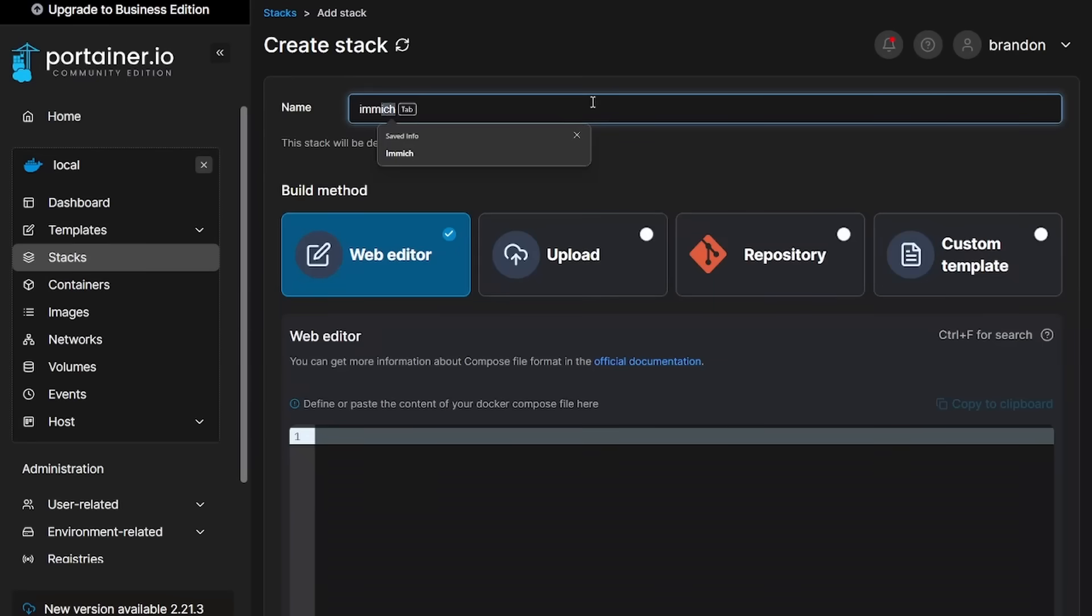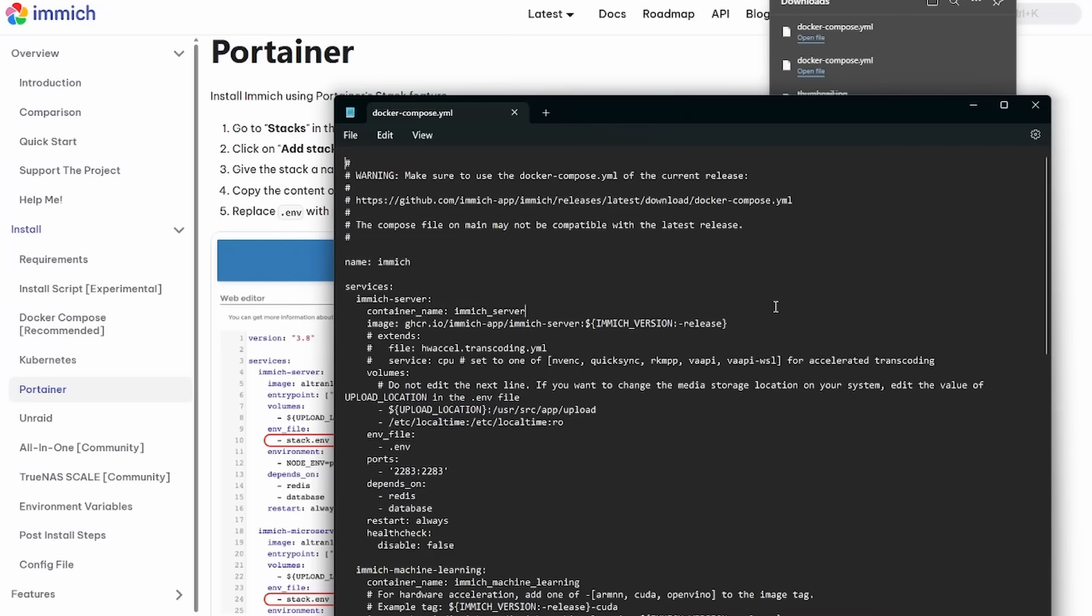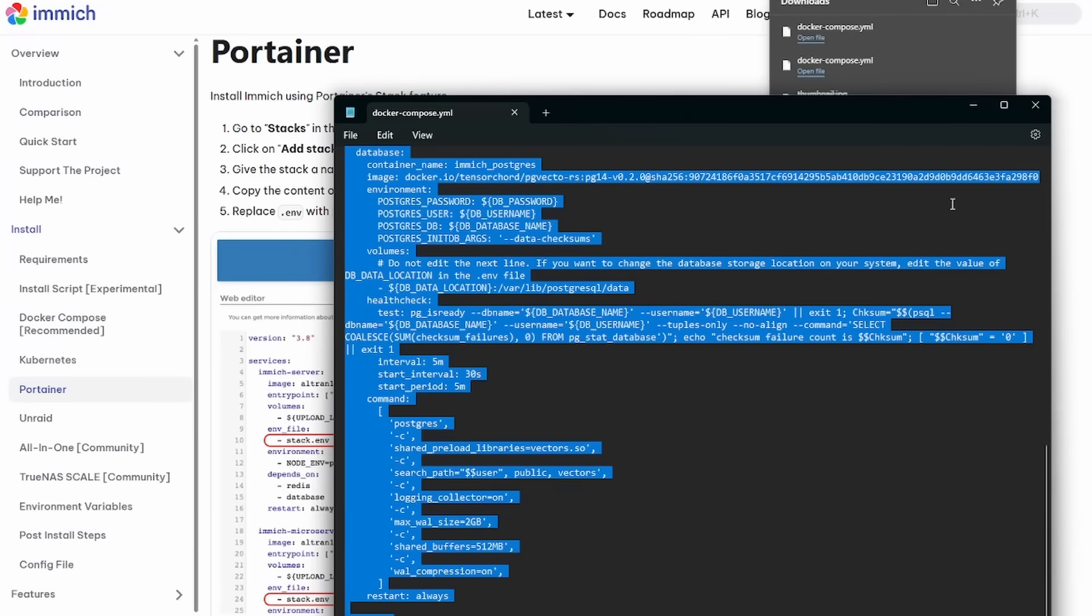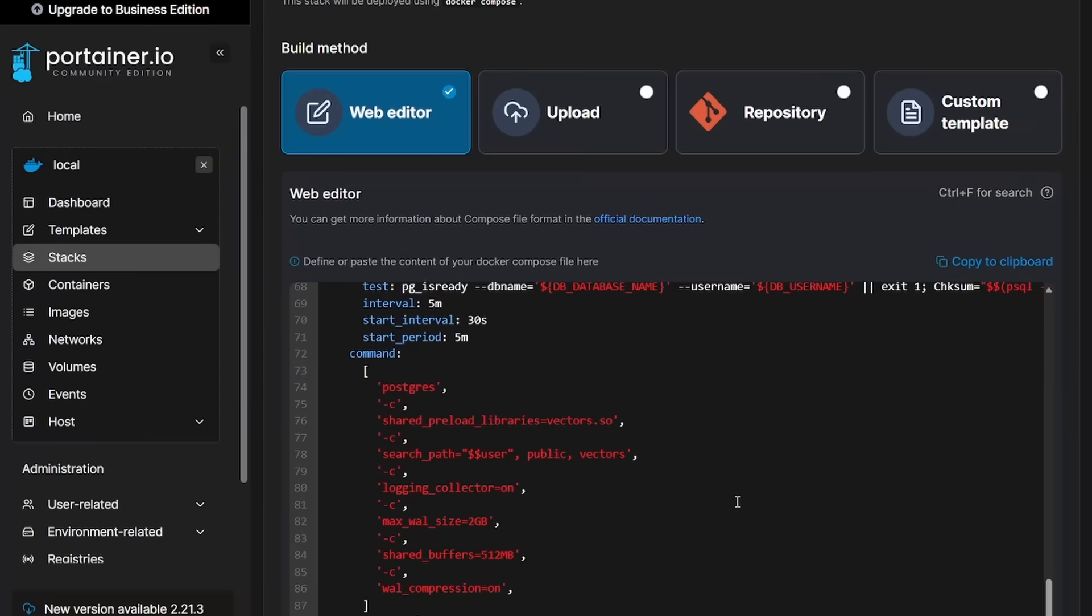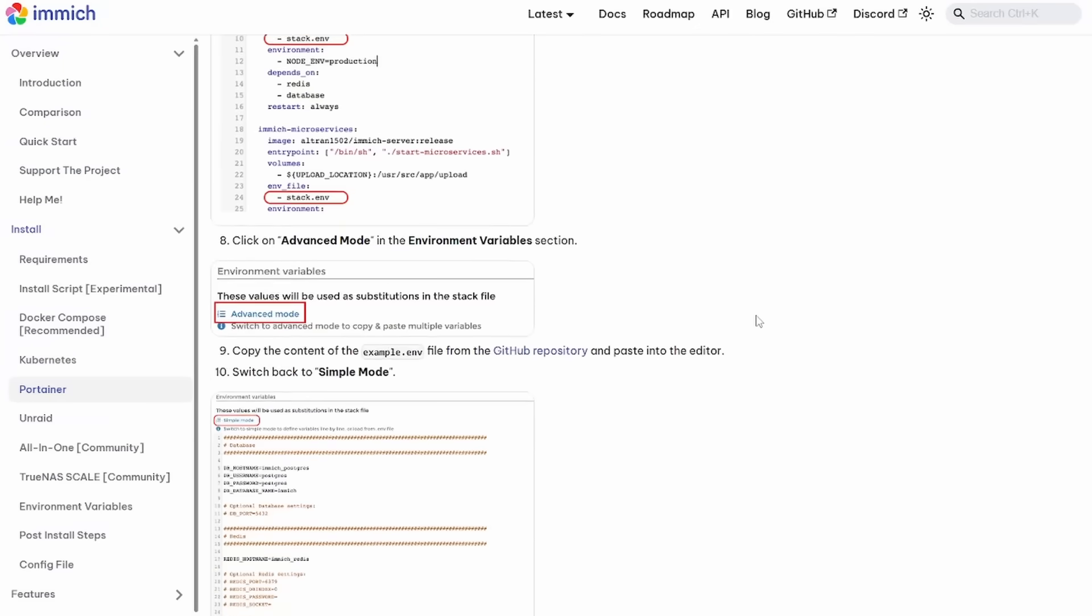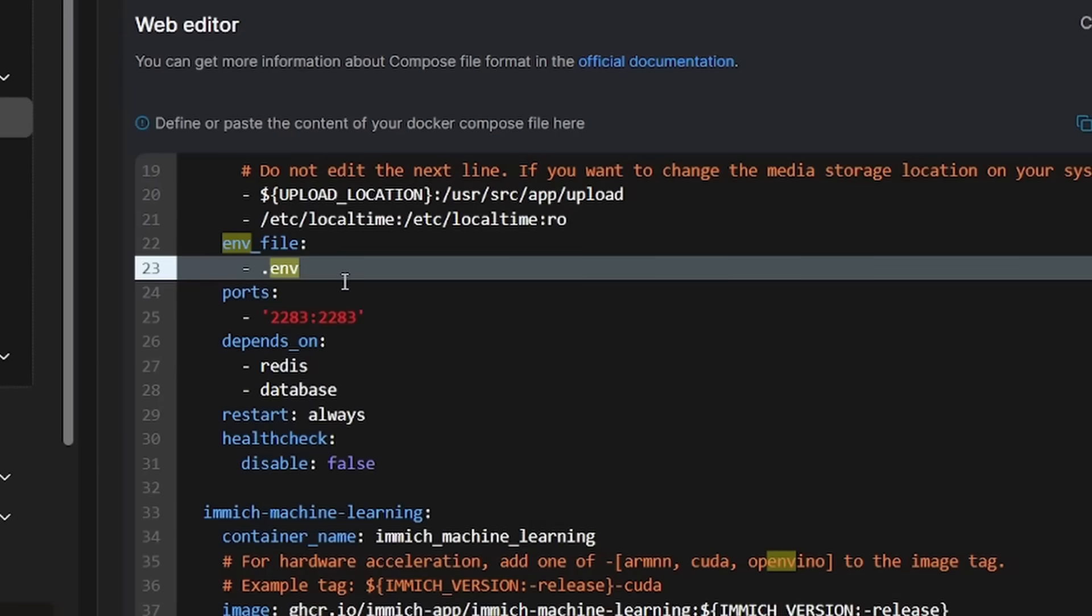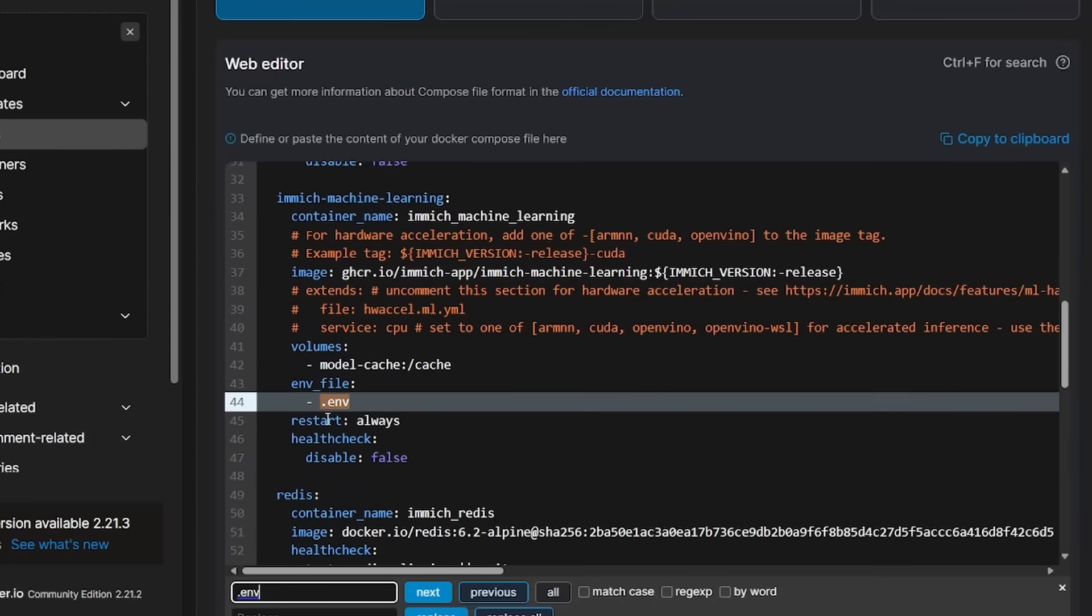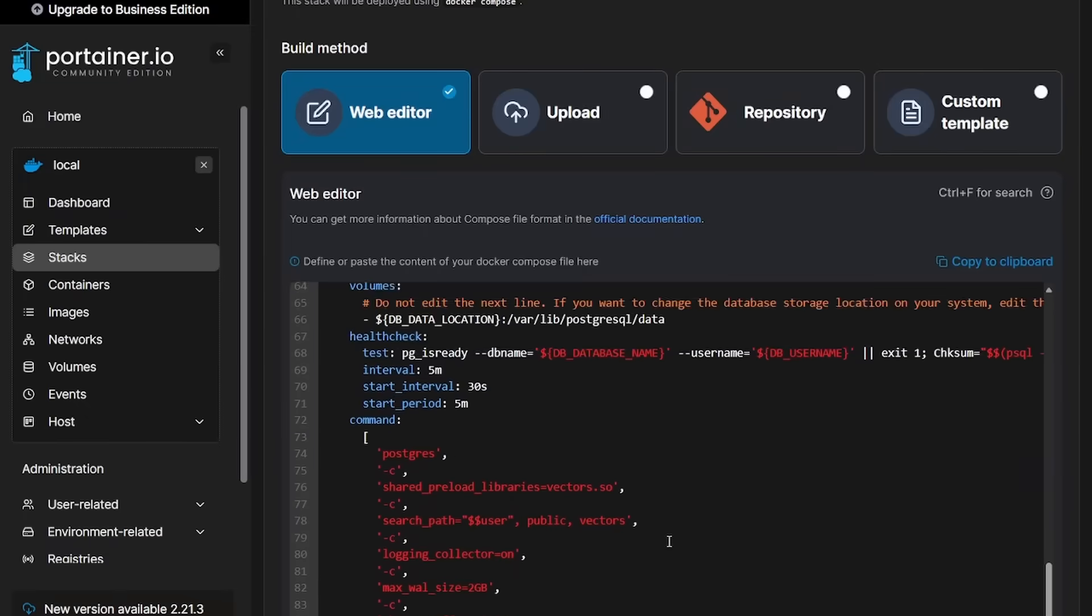This is going to be my Immich stack. And then here in the documentation, we are going to grab the compose YAML. So if we just open this up, give it a copy, drop it into our web editor here. And then from there, we're going to want to replace the ENV file name with stack ENV. ENV file is going to be stack. And then this right here for the machine learning container. And then from there, all we need to do is scroll down to the environmental variables and then click on advanced mode.